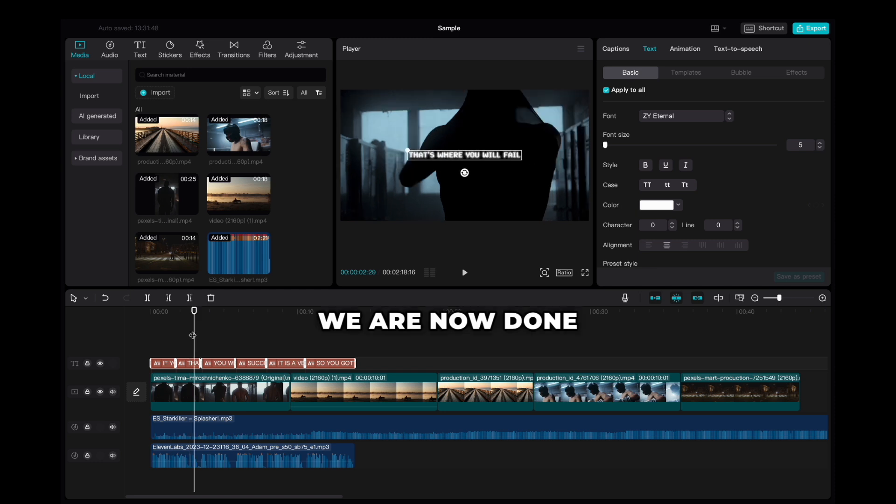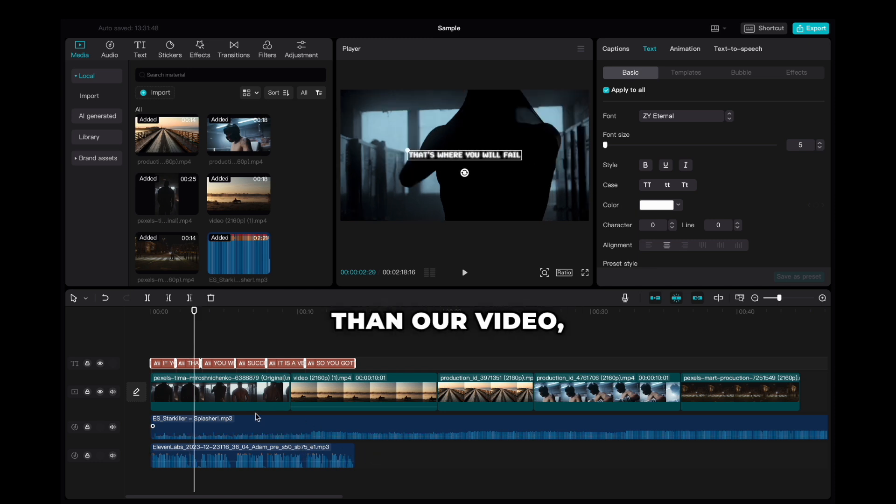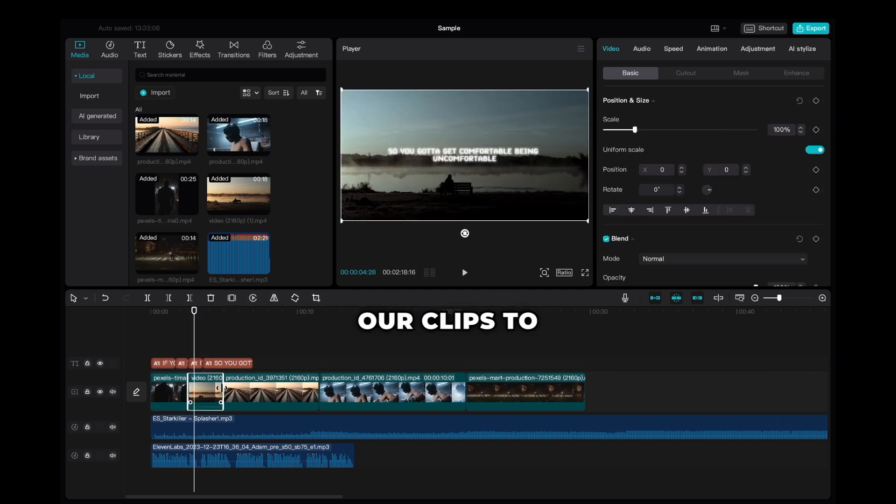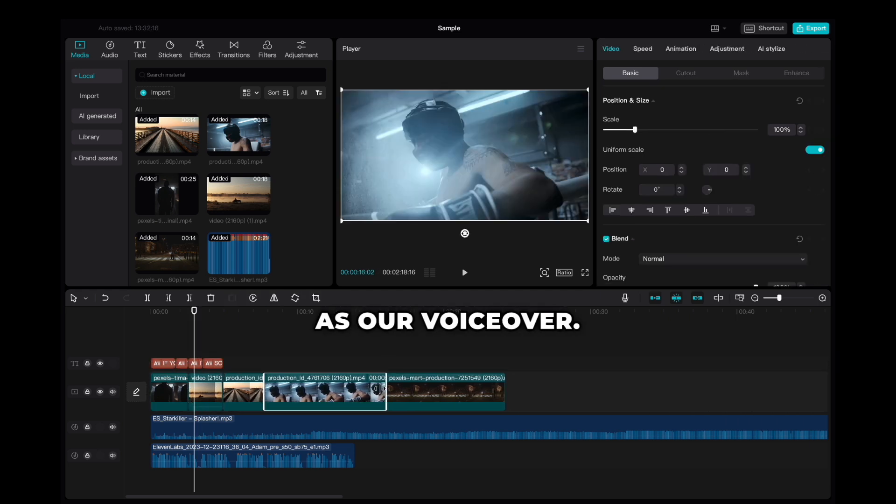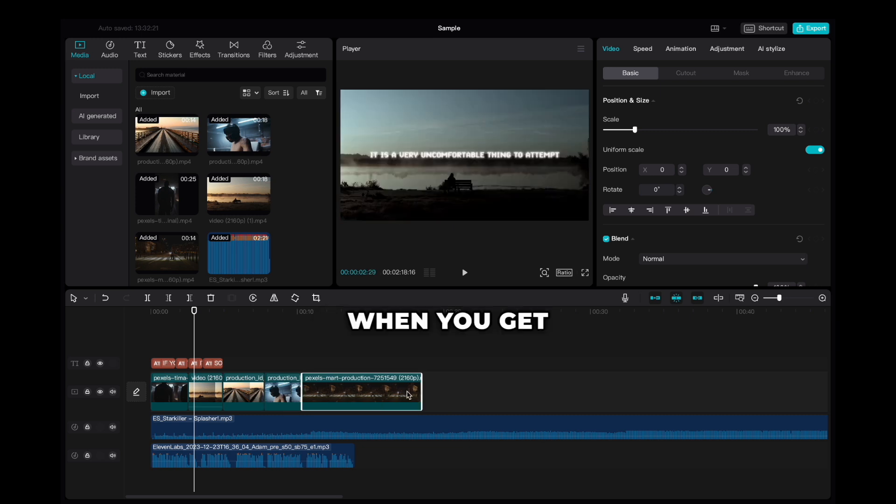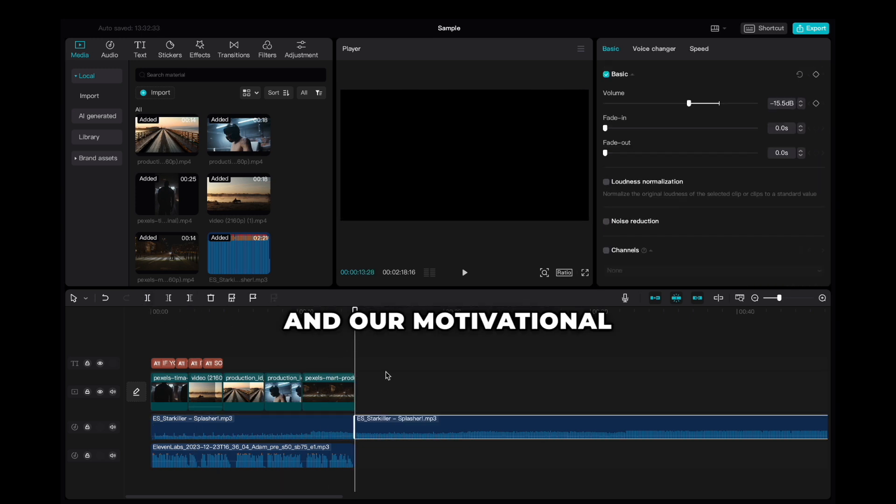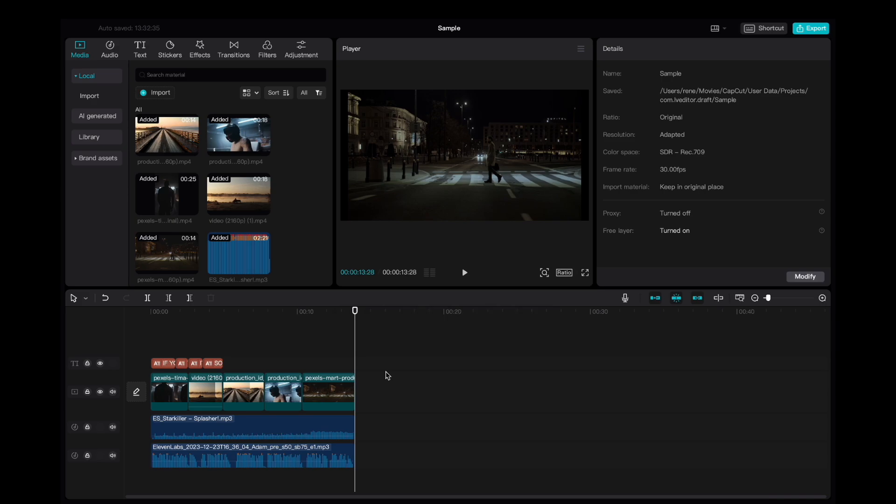We are now done with the text, but as you see, our voiceover is much shorter than our video, so all we have to do is cut our clips to get them to the same length as our voiceover. When you get them to the same length, we are done with editing and our motivational video is ready.